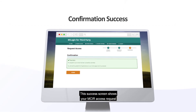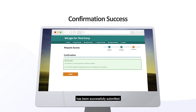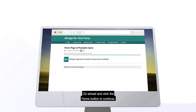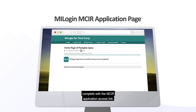This success screen shows your MICKER Access Request has been successfully submitted. Go ahead and click the Home button to continue. This is an example of a MyLogin Home page complete with the MICKER Application Access link. To continue directly to the Michigan Care Improvement Registry Application, click the highlighted text bar.